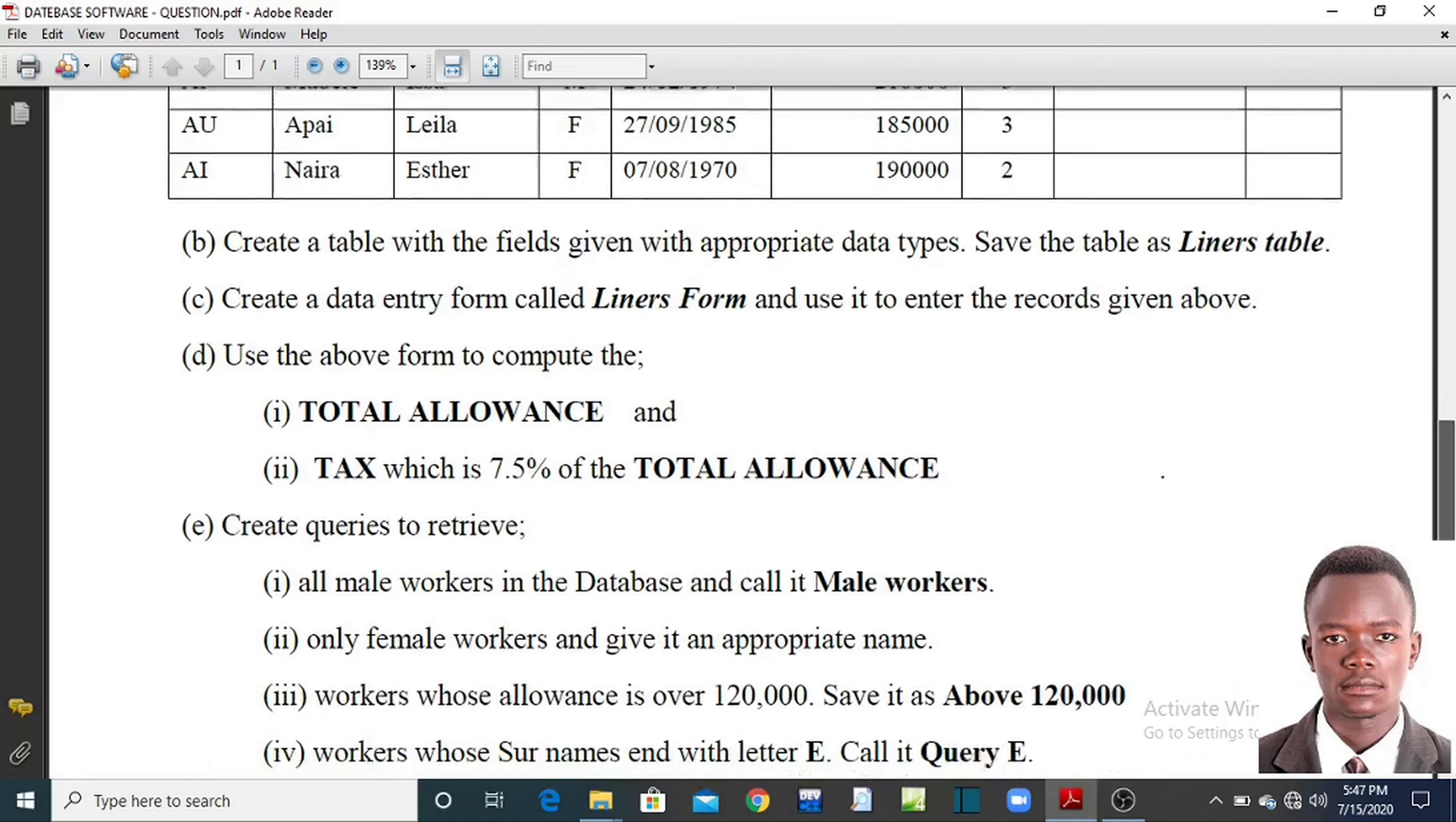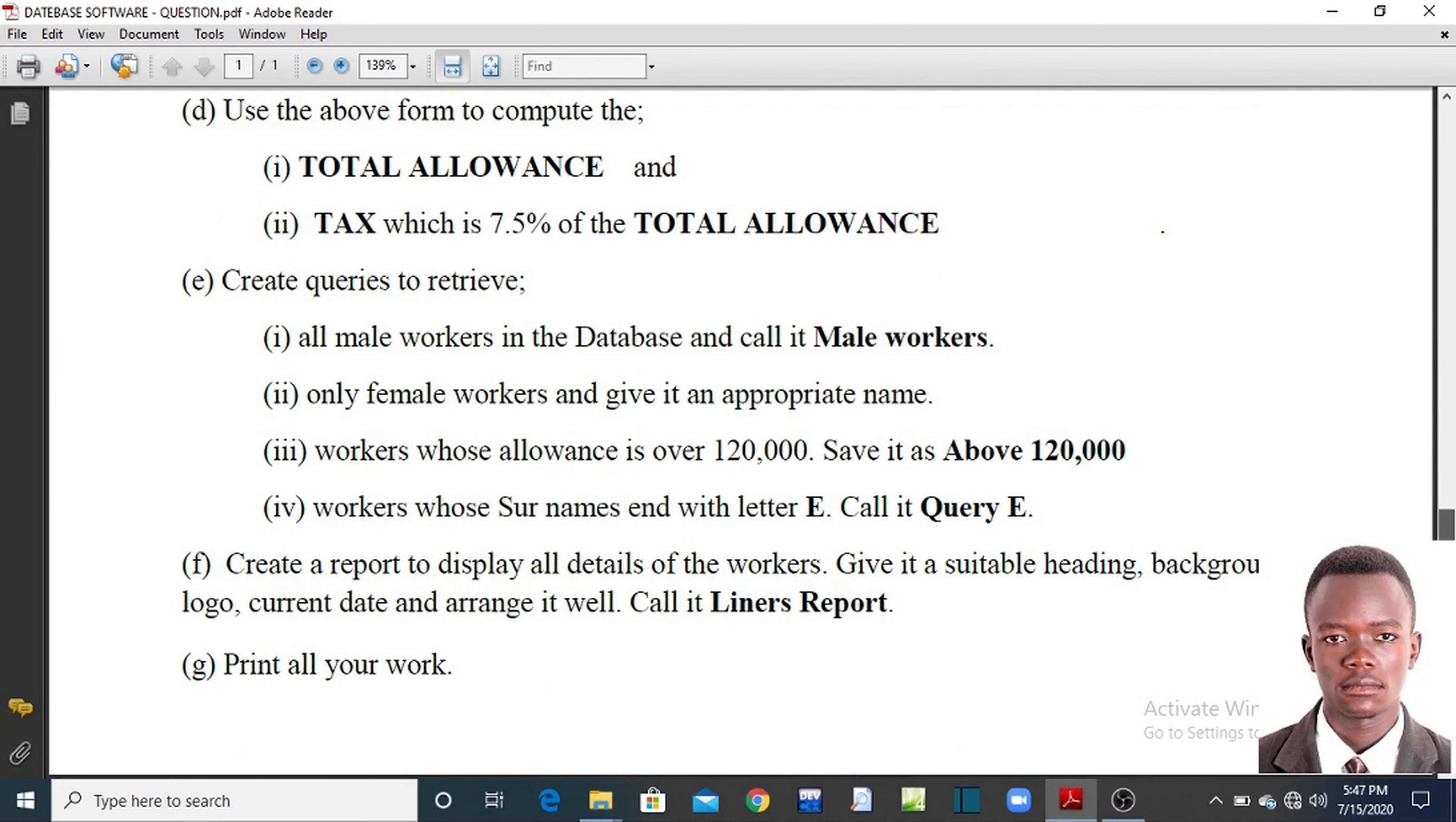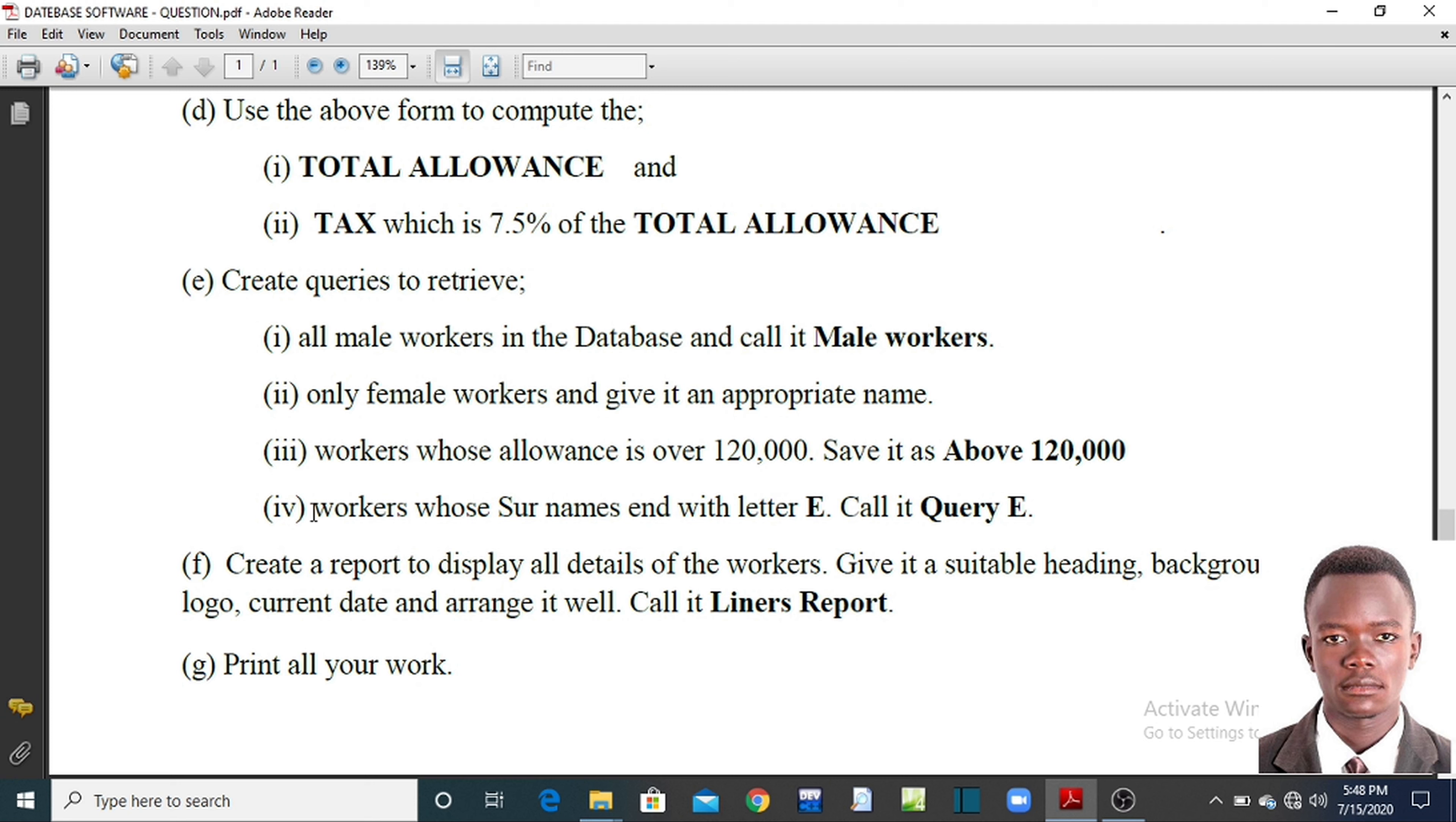On part 3 we are going to look at creating queries. And on this paper, there are like 4 queries we are going to come up with. Let me open the question paper.